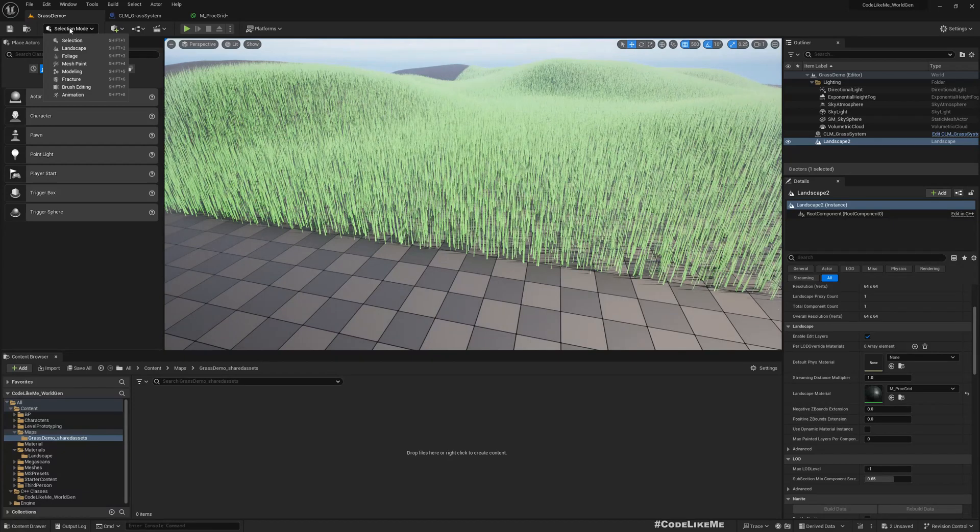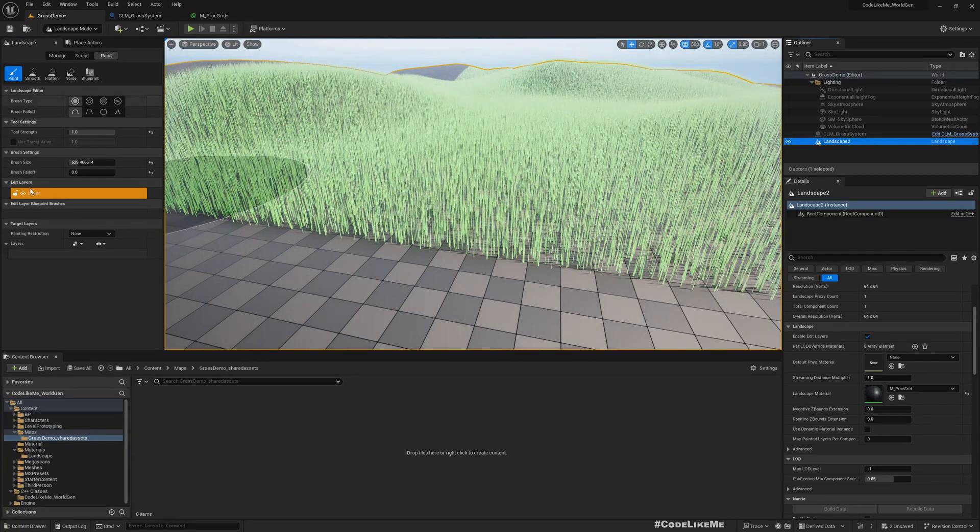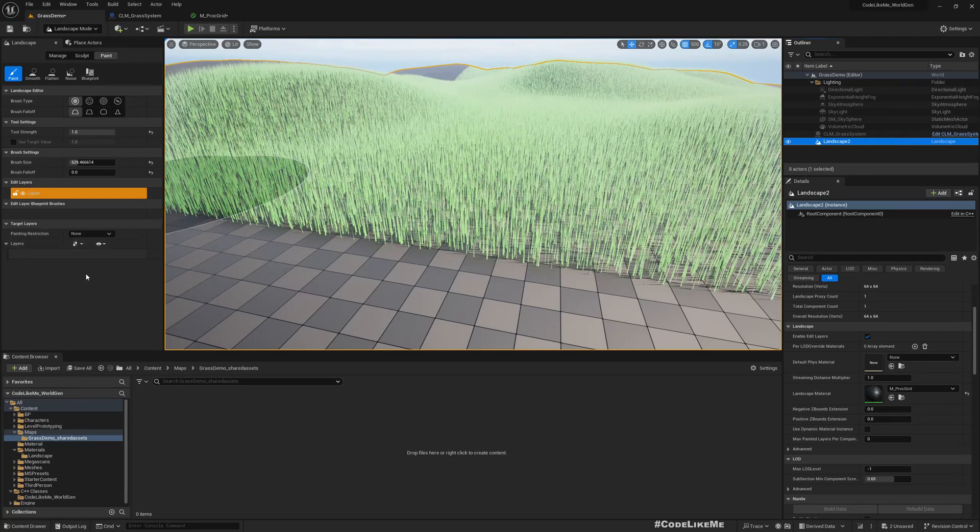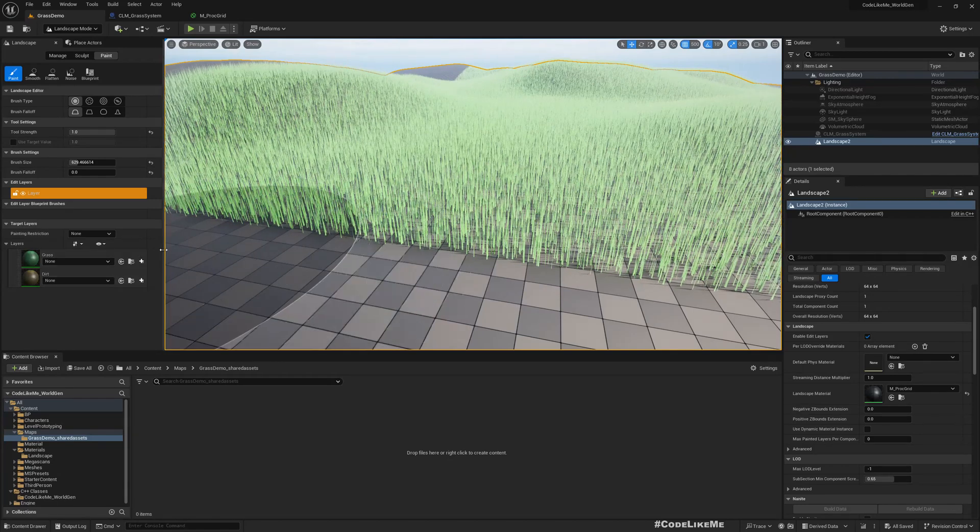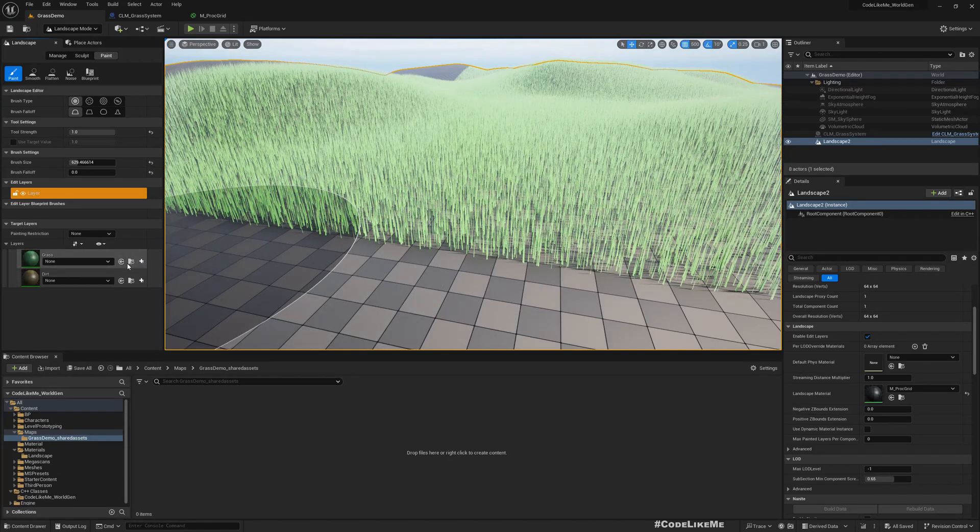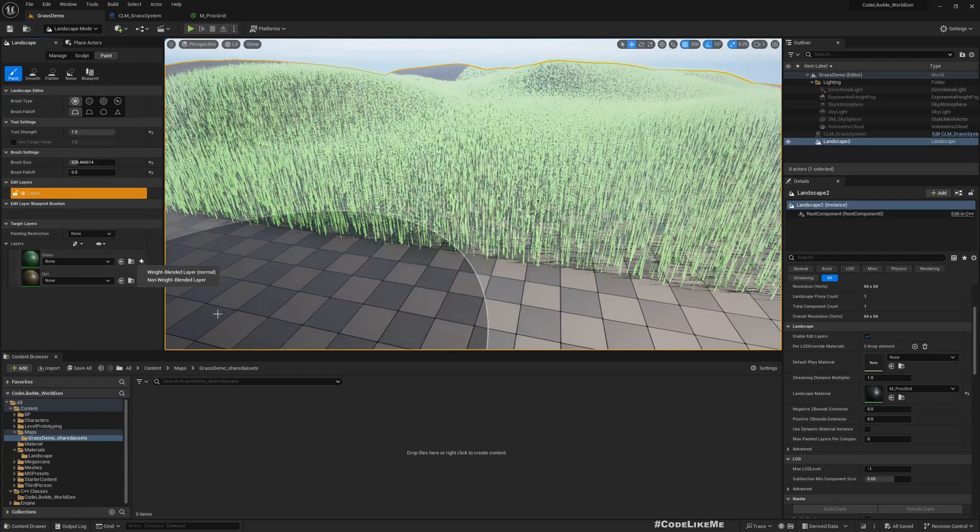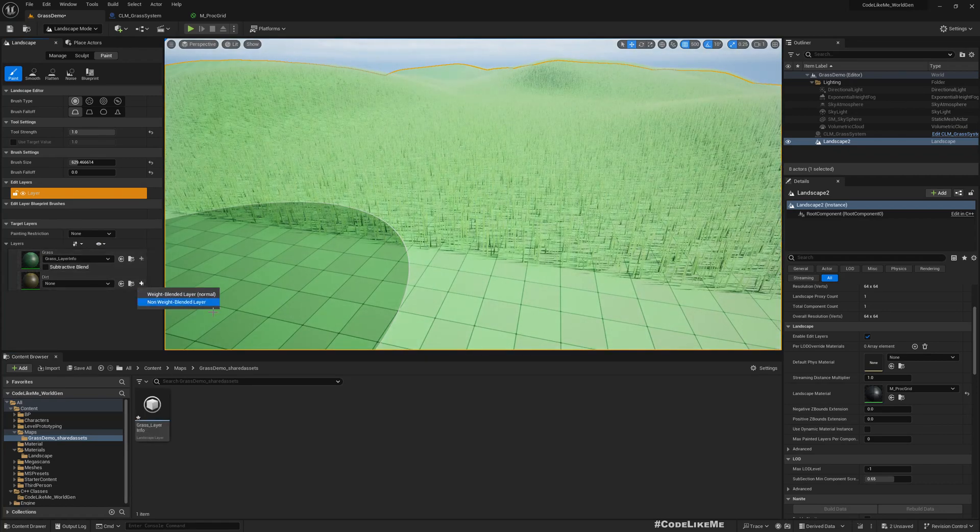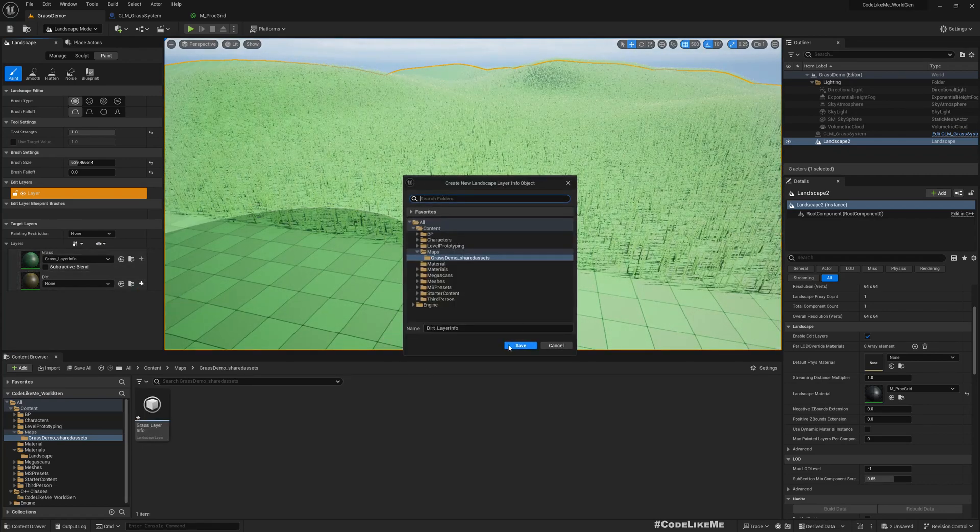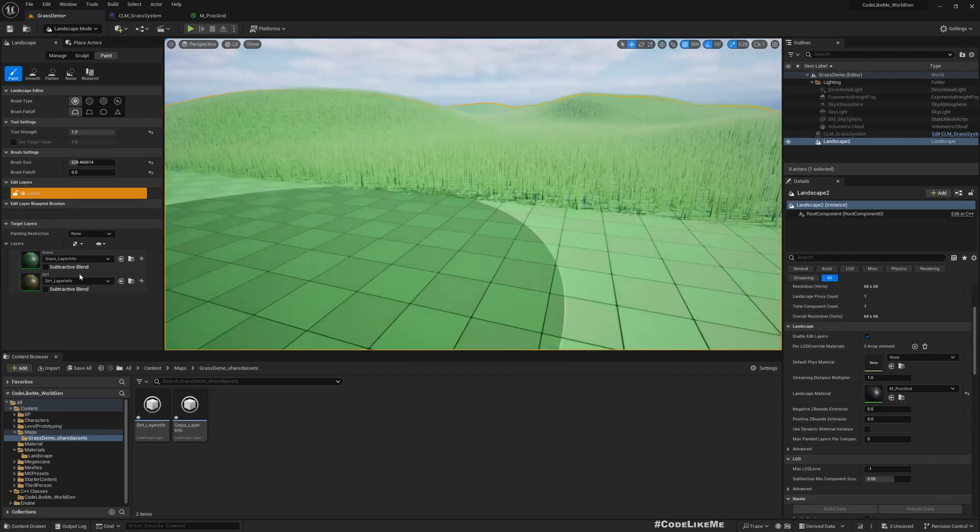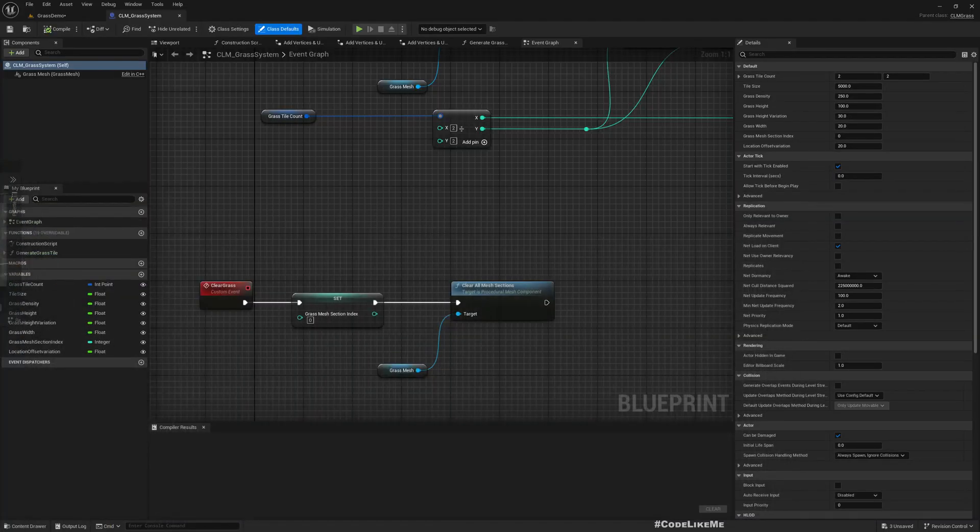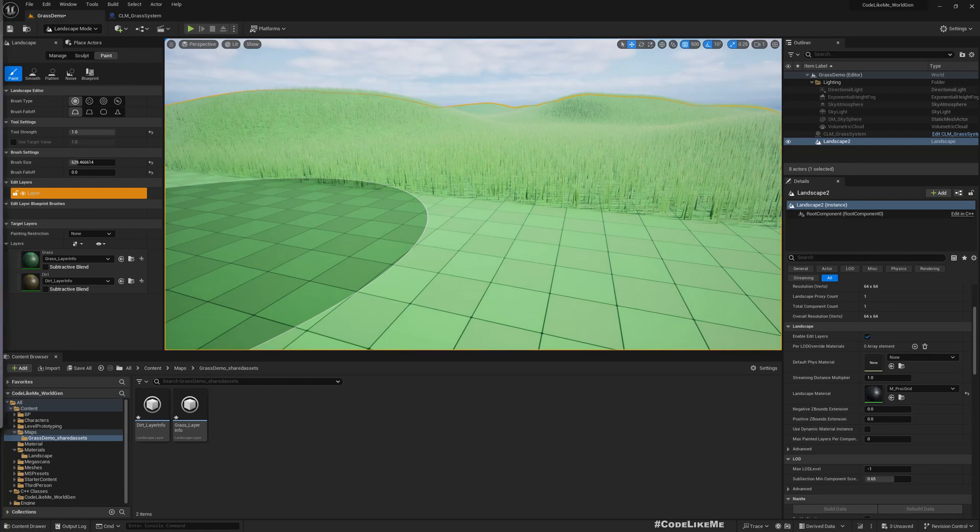And connect, for the grass I'll give some green, something like this, for dirt some raw something like this, and then I'll multiply and see how it looks. All right, now if I go to the landscape mode and select the landscape, I don't see layers. Okay, after saving it appeared.